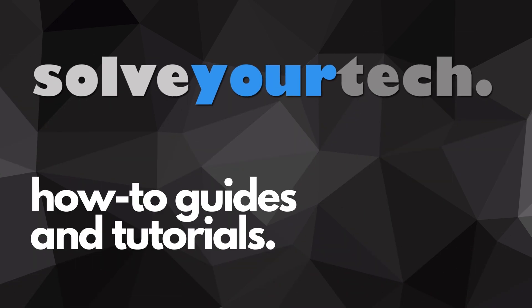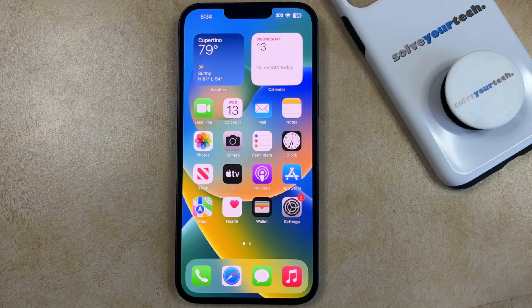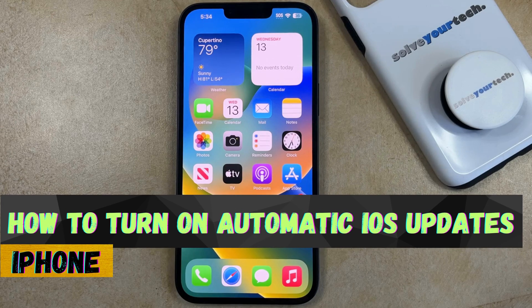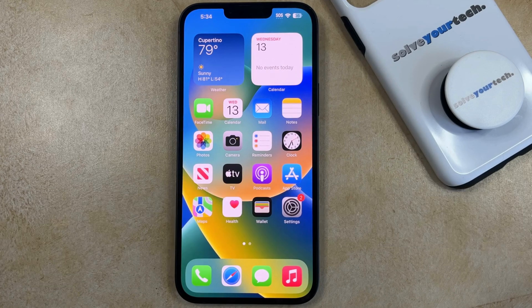SolveYourTech.com, your source for how-to guides and tutorials. Welcome to our video about how to enable automatic iOS updates on iPhone. If this guide helps you out, then please consider subscribing and liking this video.